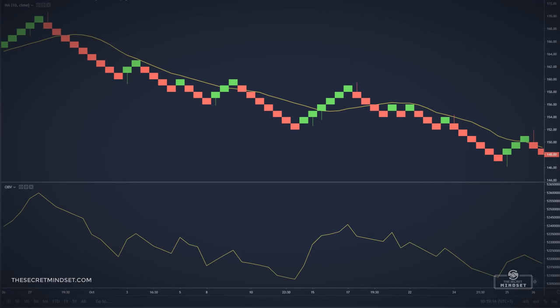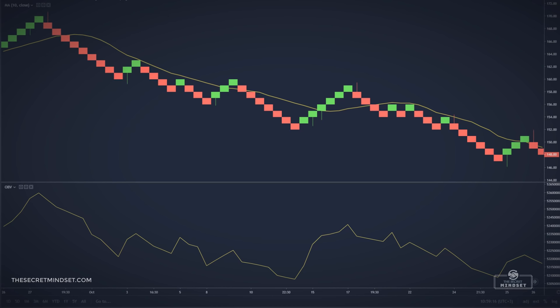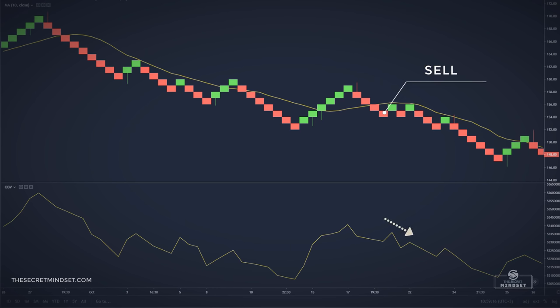In this example, we had 3 entries. The first entry carried some risk because the slope of the simple moving average was pointing upward. The second entry was a perfect setup from the simple moving average and the OBV. The third one was also riskier because the simple moving average was flat. The price consolidated for a few days below the simple moving average before it finally continued its downward direction.